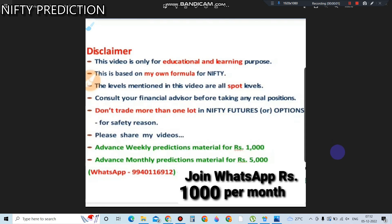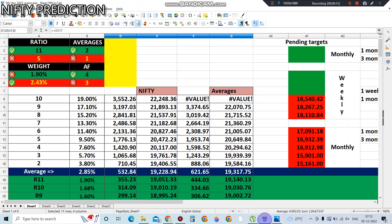Good morning, welcome to NIFTY Prediction. My name is Narendra. To join my WhatsApp group, I'm charging 1000 rupees per month for advance prediction details and calls. This video is only for education and learning purposes. If you want to buy anything, please consult with a financial advisor before buying. Let's go to the prediction for today.